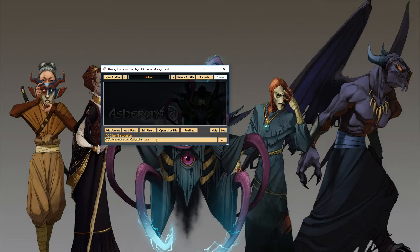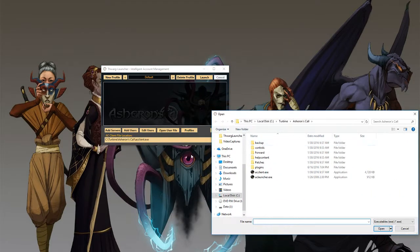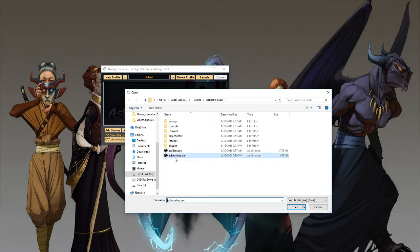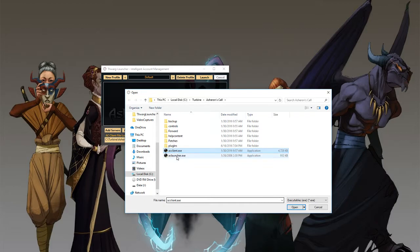So right here you can either double click this box or click the triple dots right here. This is going to take you to where it thinks Asheron's Call is installed. Now make sure that you're not pointing to aclauncher.exe. Make sure you're pointing to acclient.exe. The launcher was used when servers were live. That won't work for emulation.